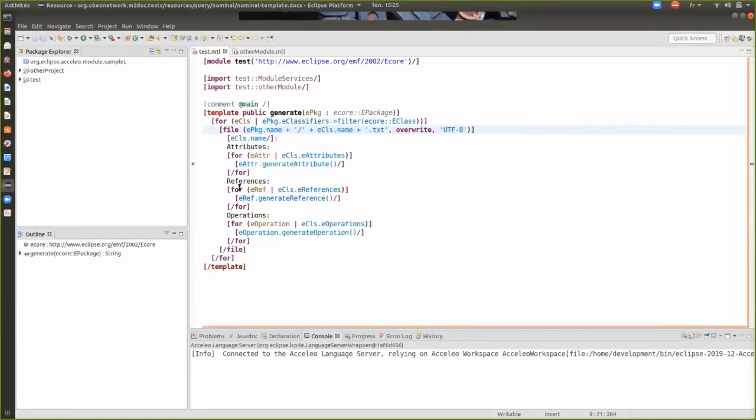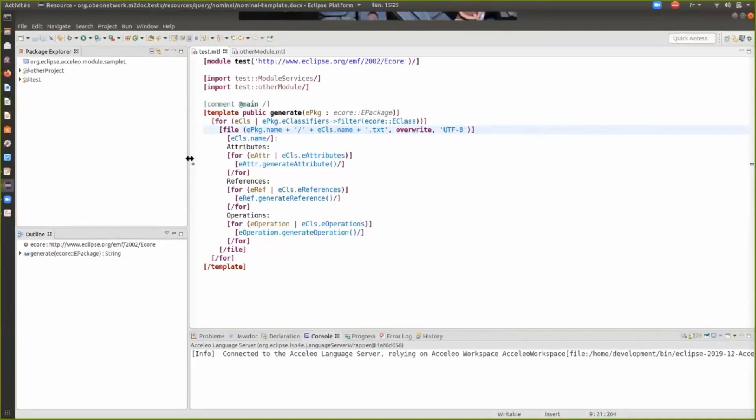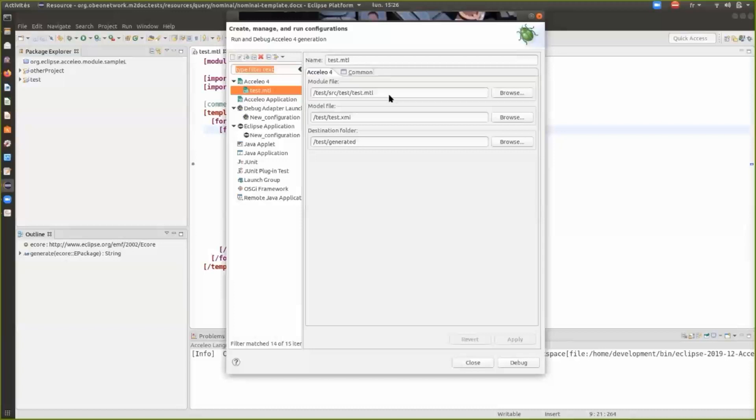I will now start a debug session. As you can see, we have a breakpoint on this line. The first element of the launch config is the template itself, the second element is the model we are using for the generation, and at the bottom you can see the destination folder we chose.